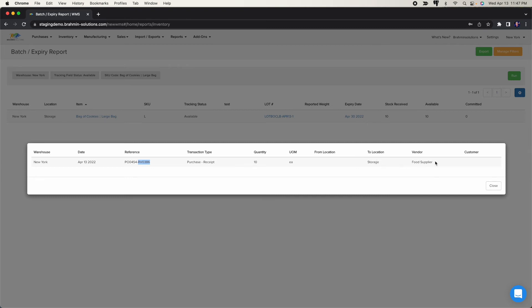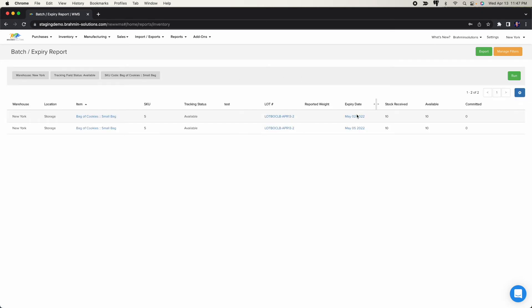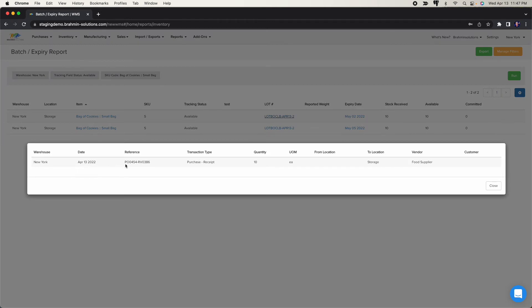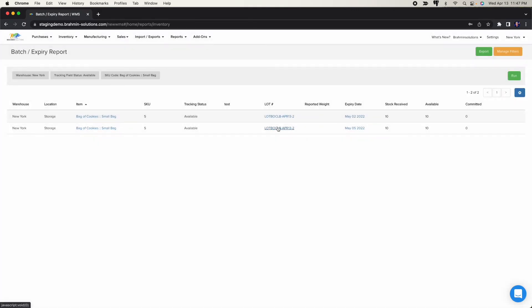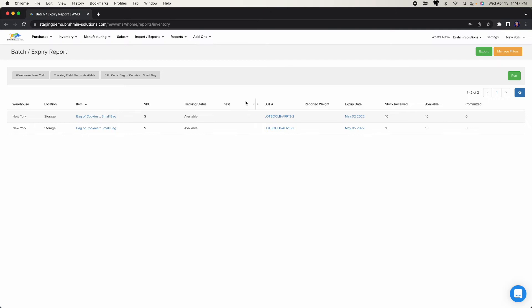For the small bag with multiple lots, you'll see two separate lines — each showing 10 received for their respective lot. Clicking on each lot shows the same detail: the PO, receipt, and location where it was put away. Now let's create a sales order and ship some of these products out.